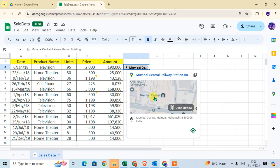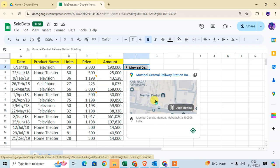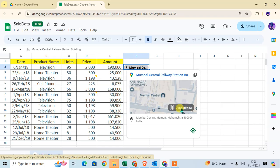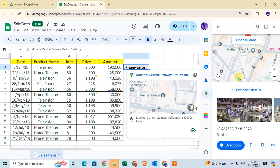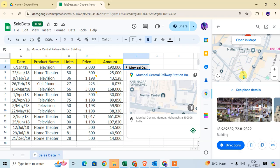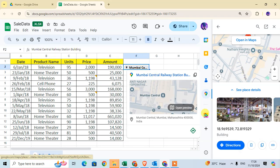Select the result to insert the location. Click on it to see the preview — a map opens on the right-hand side. You can also click on Direction if you want to see directions to this location on the map.